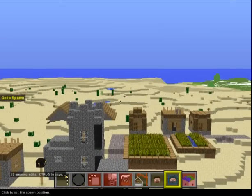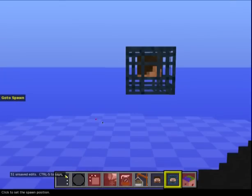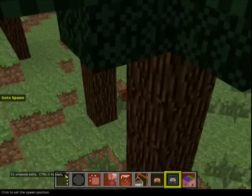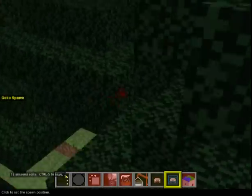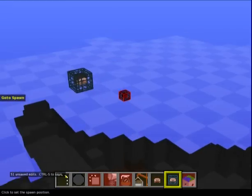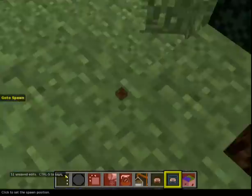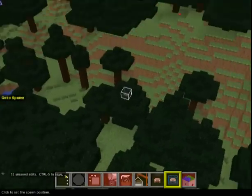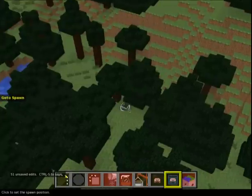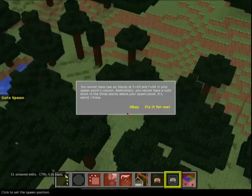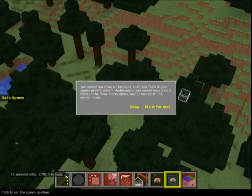Move Spawn Point is something people will probably need sometimes. The spawn has a tendency to corrupt and move itself outside your town for no particular reason. For some reason the spawn on this map is inside the earth. You can just move it around - but why is it showing red? It says you cannot have two air blocks at Y63 and Y64 in your spawn point's column, and you cannot have a solid block in the three blocks above your spawn point.